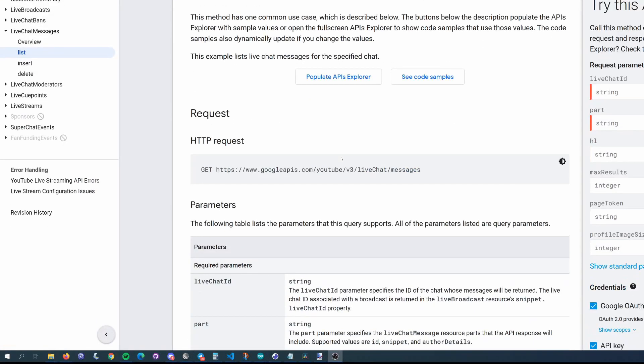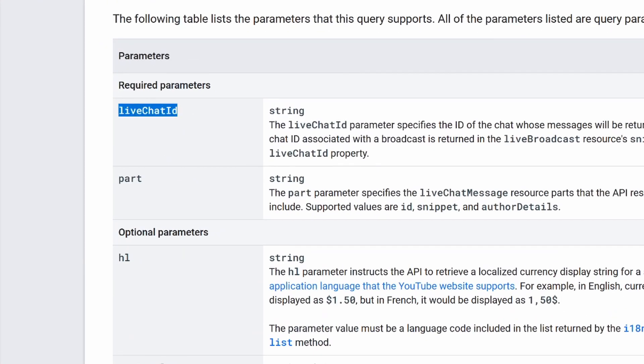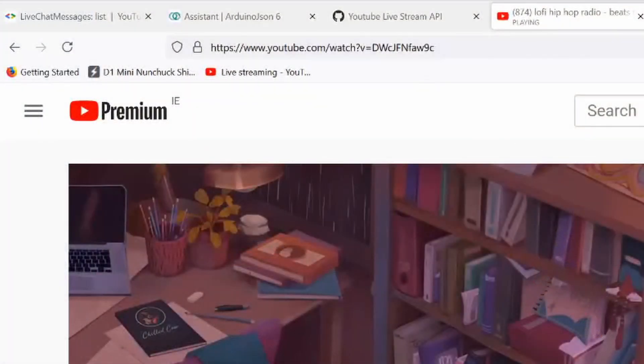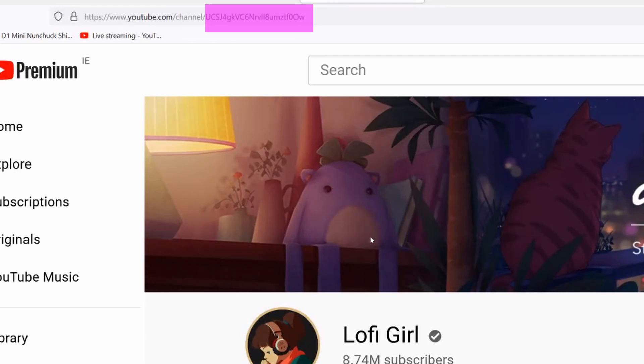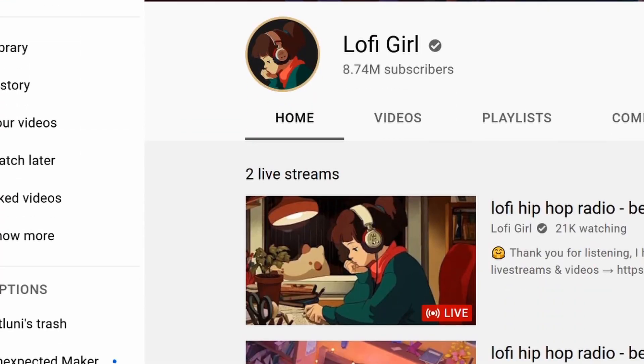The next thing we need to sort out is that in order to make the request to get the live chat from the API, we need to pass in a live chat ID, and this is unique to each stream. This isn't really a big deal as we can use the API to get the live chat ID if we supply the video ID, which you can see in the URL of the stream. But the problem is, if you have a device like the traffic lights that you just want to work anytime you stream, you don't want to be manually updating the code with the video ID each time as that changes with every stream too. So you can make another API call that uses the channel ID, which will never change, to get the video ID of any live streams on the channel.